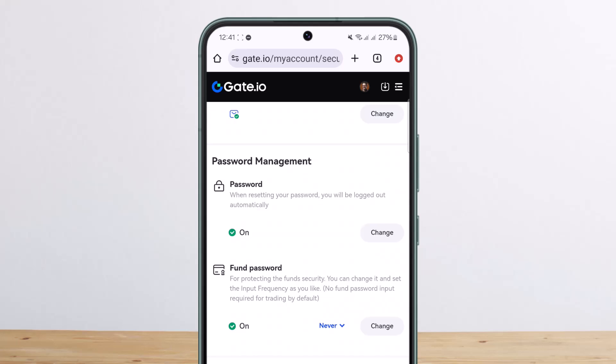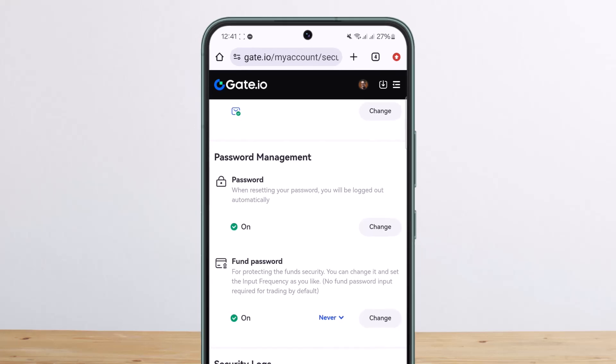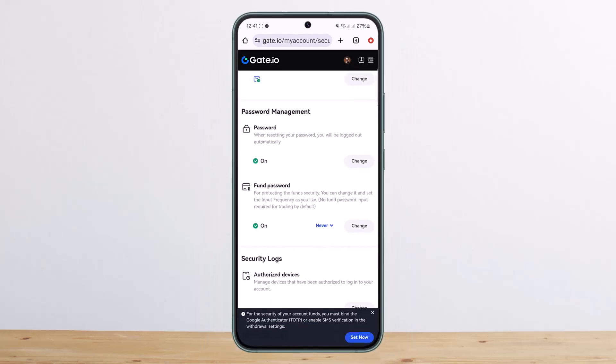Under Password Management you'll get two different options: Password and Phone Password. I already have my phone password set up, but if you haven't, a Setup option will appear here. Tap on it to set up your new password. If you want to change it, tap on Change to go ahead and change it.